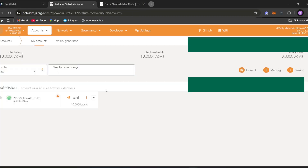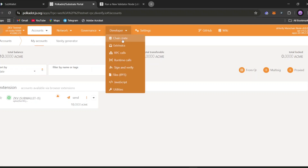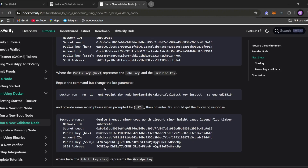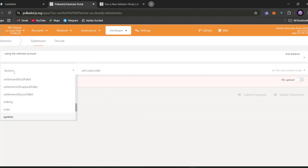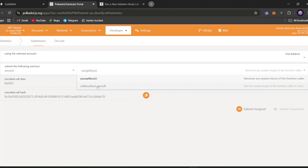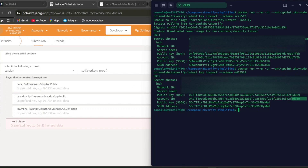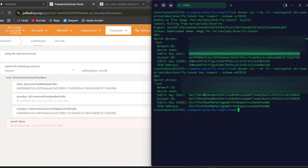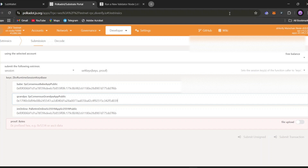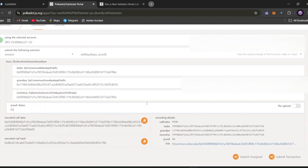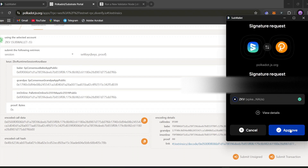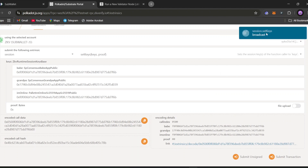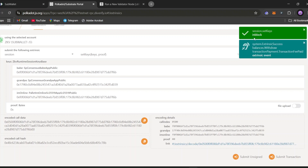Now go to polkadot.js.org. When you visit the site, SubWallet will pop up asking to connect — agree to it. Go to 'Developer' then 'Extrinsics'. Select session type, then 'setKeys'. For the proof field at the base, copy the public key hex from the first output and paste it. For the middle part, copy the public key from the second output and paste it, then type '0x'. Click 'Submit Transaction', then 'Sign and Submit', and click 'Approve'. You'll see a green tick mark on success.